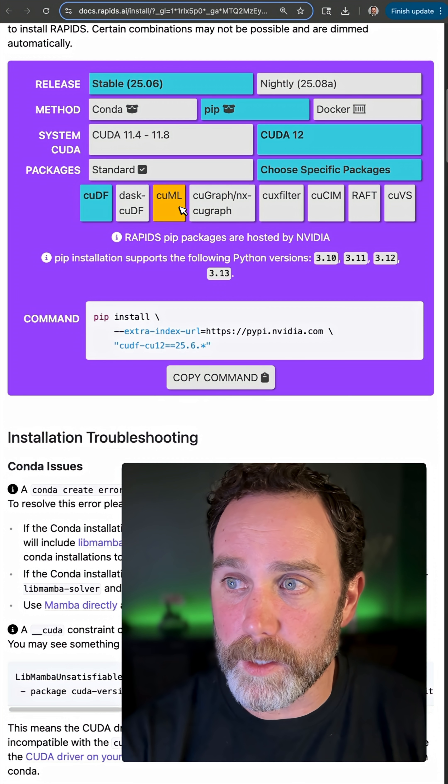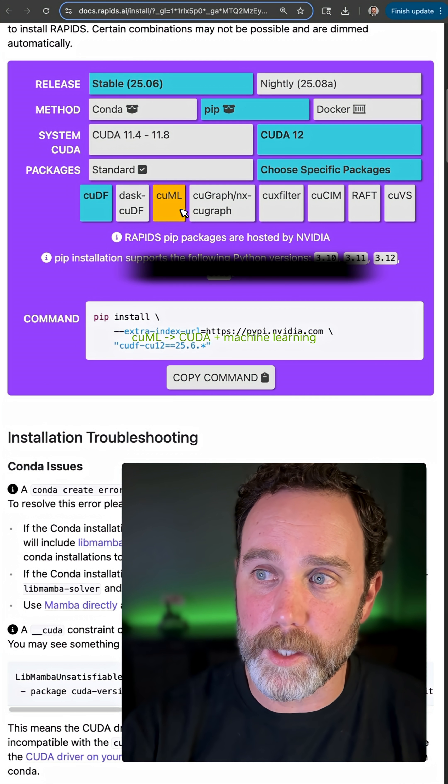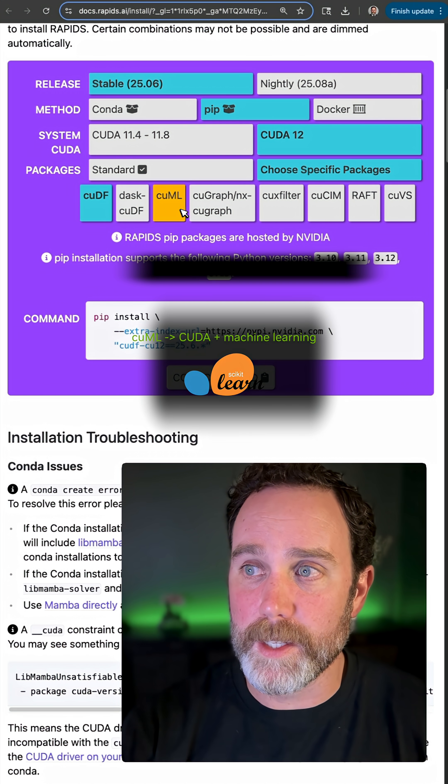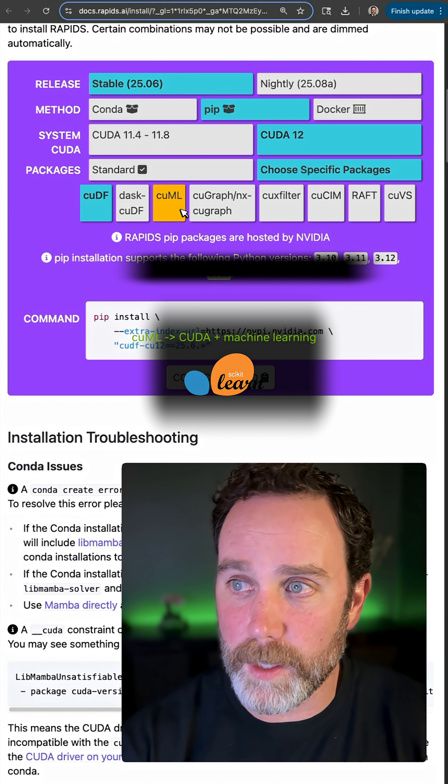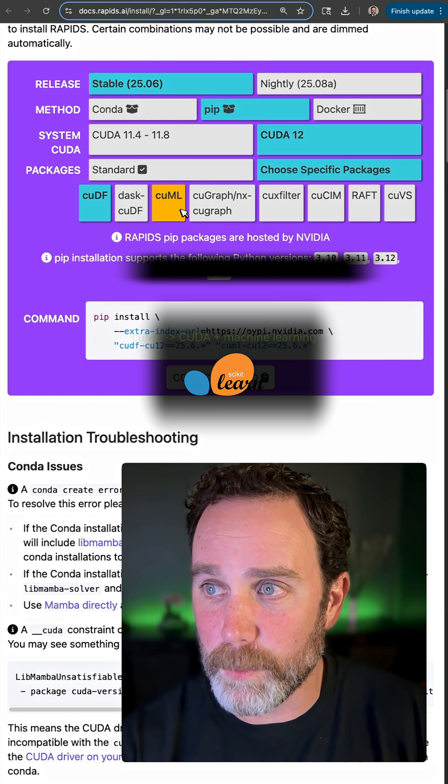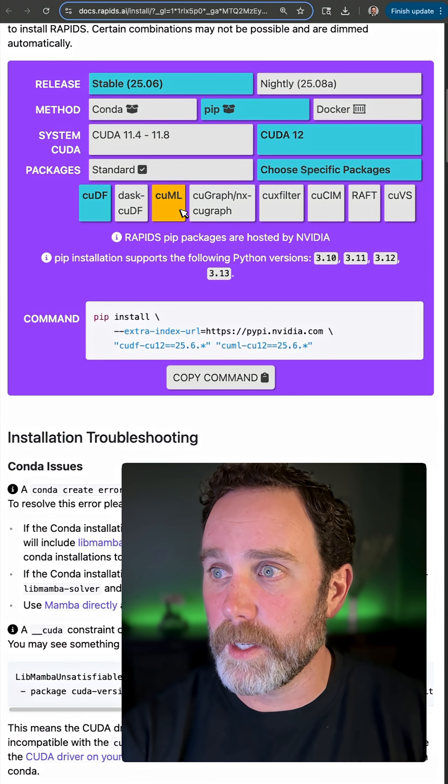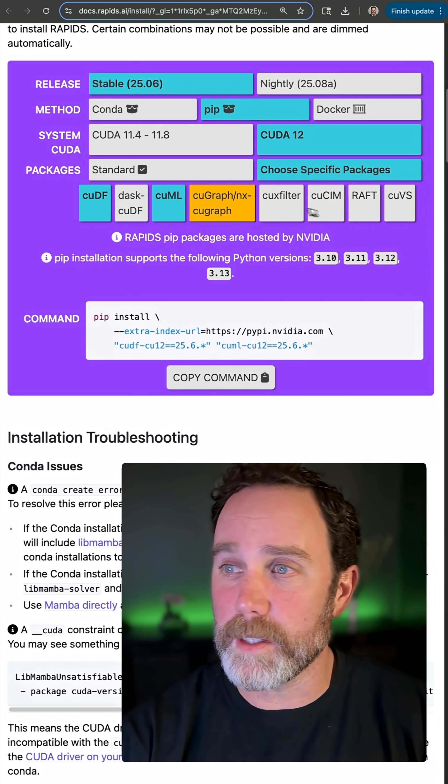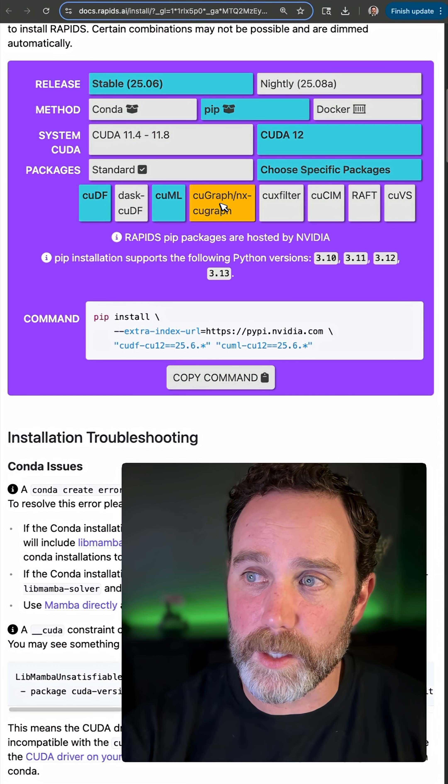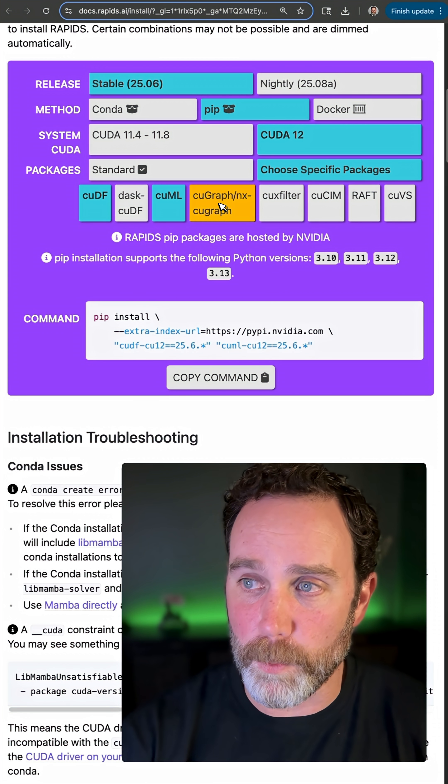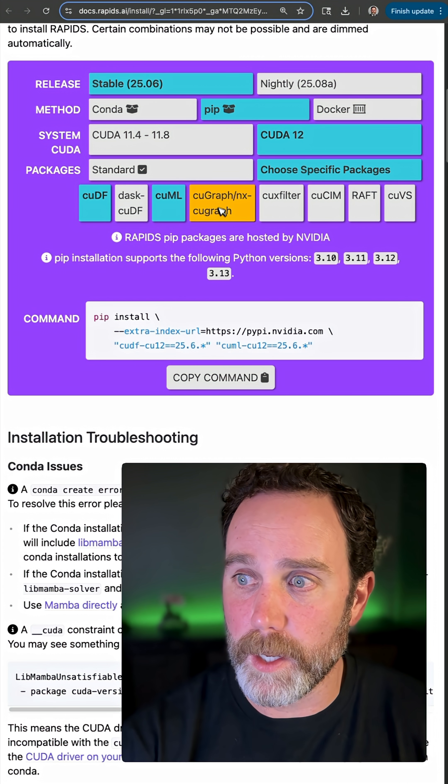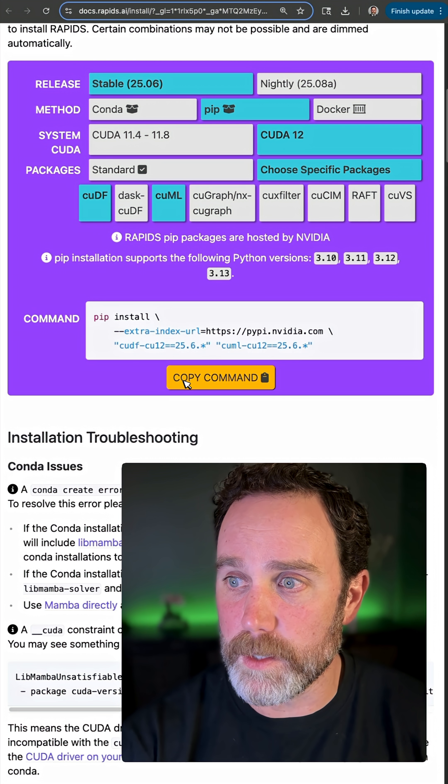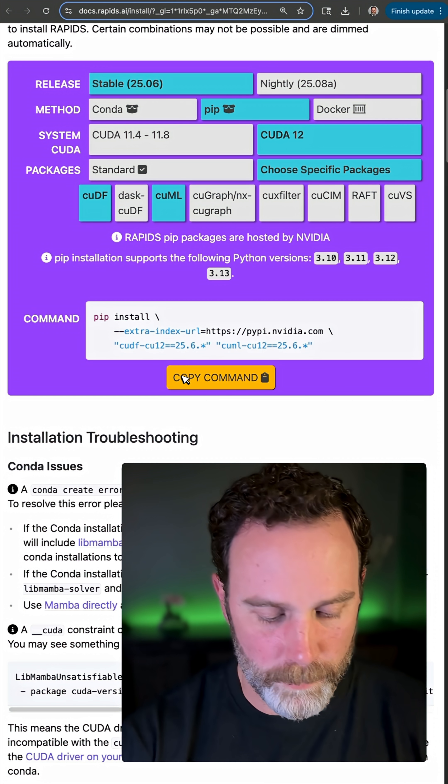cuML is NVIDIA CUDA for machine learning. It'll accelerate scikit-learn. I'll go ahead and add that one. These are some other ones, like cuGraph is for NetworkX, but I'll just stick to these two right now.